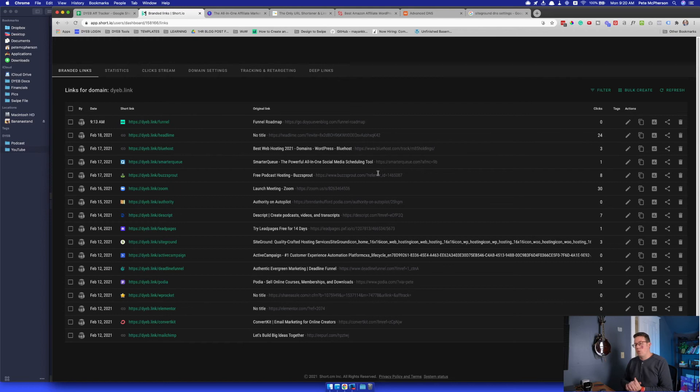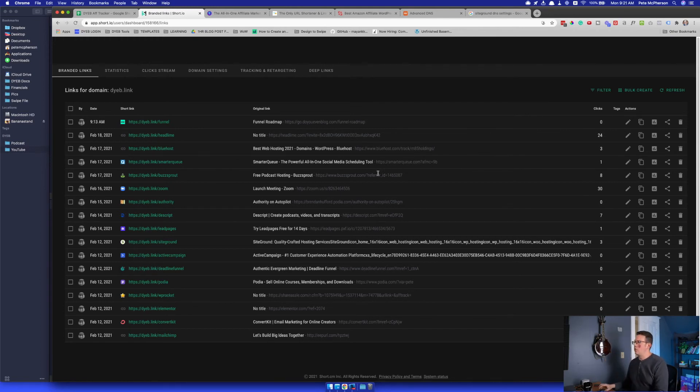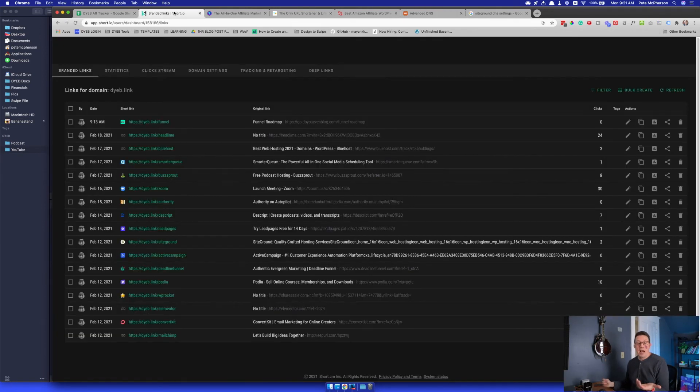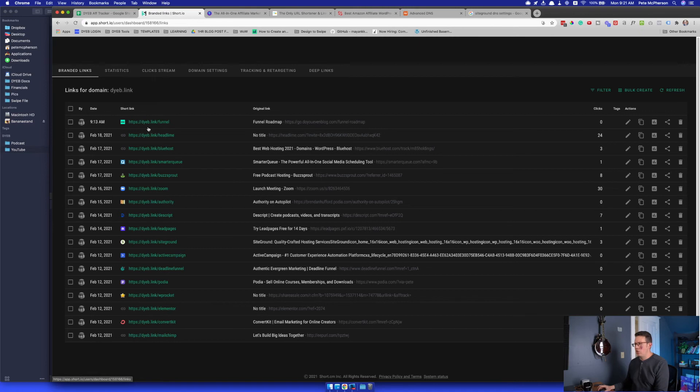They say it could take up to 24 to 48 hours in order to change those domain settings on the backend and then point to short.io. And when I logged in, by the way, I didn't see any of these. I actually saw this big notification that says it's in progress, we are verifying your domain name or something like that. And then sure enough, like 12 hours later, I logged back into short.io and then boom, it was there. It was like, your domain has now been connected. You're good to go. And that was literally it.